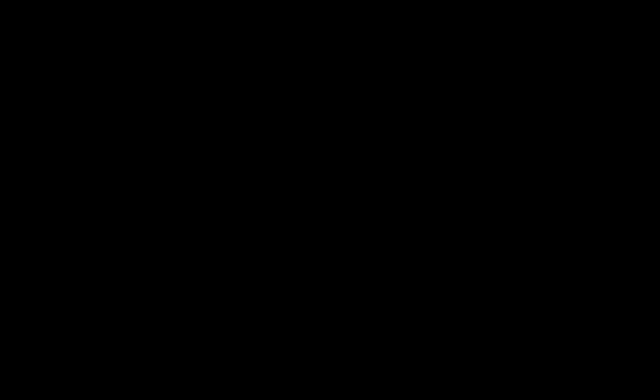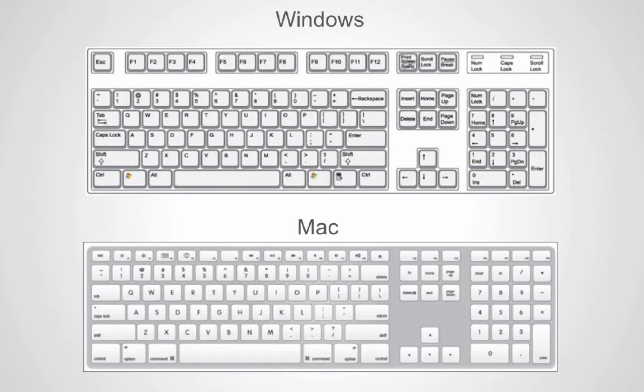Finale works on either Windows or Mac platforms. There are a few minor differences, but the functionality is the same on either platform. The main differences are: